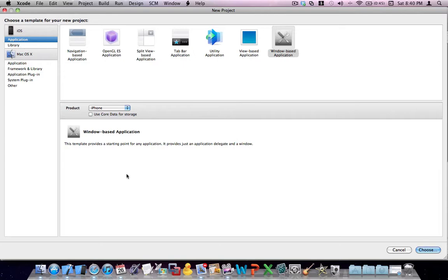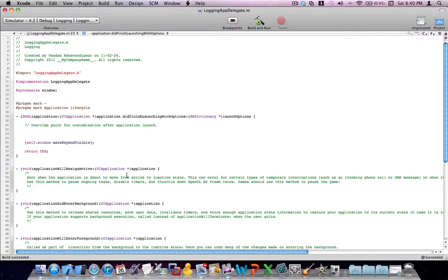So let's go ahead and create a window-based application. I've already done one. So here is the application I've created.